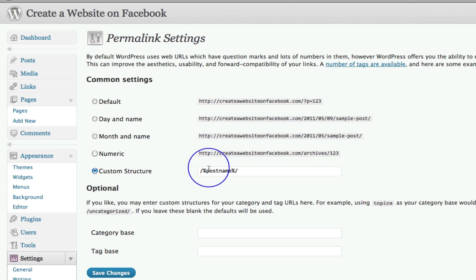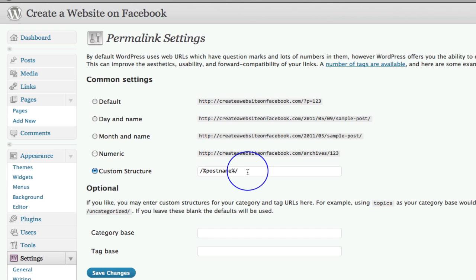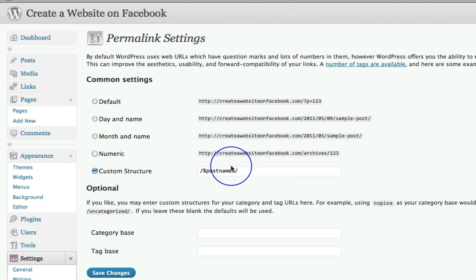Because this is your URL. That's what it means by a permalink. So in other words, it will say www.createawebsiteonfacebook.com forward slash and then what we're putting in here is your post name. So let's say your post name was test. It would say forward slash test.